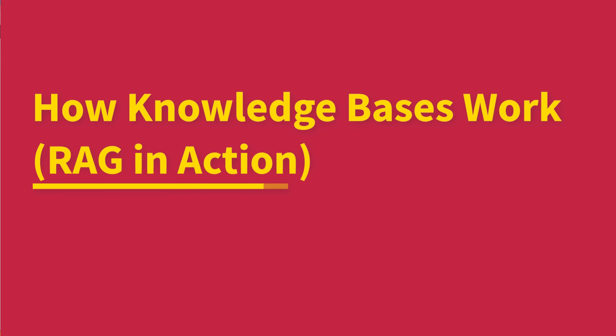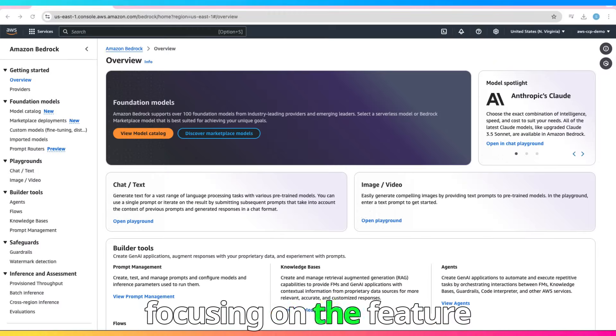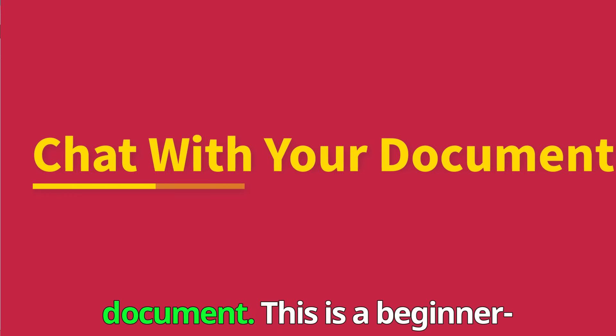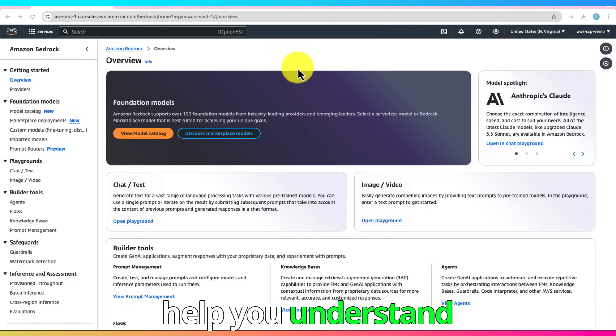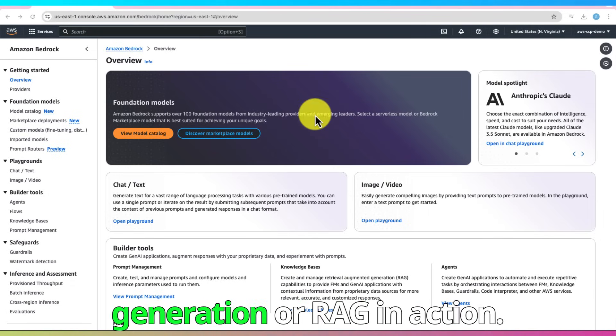Welcome to this hands-on lab, where we'll explore how Knowledge Bases work, focusing on the feature called Chat With Your Document. This is a beginner-friendly session designed to help you understand Retrieval Augmented Generation, or RAG, in action.